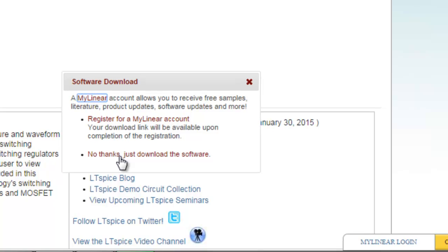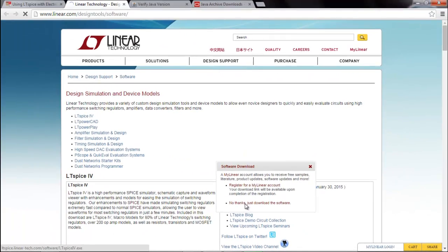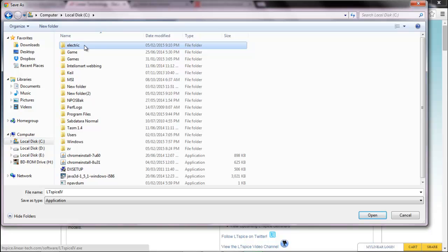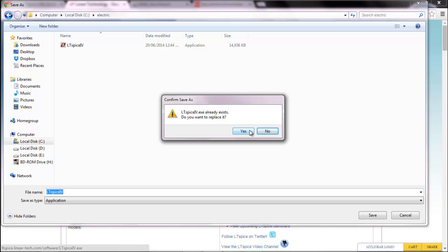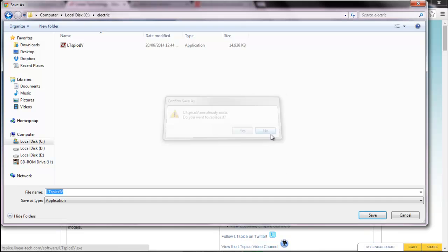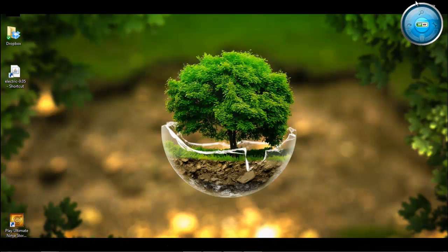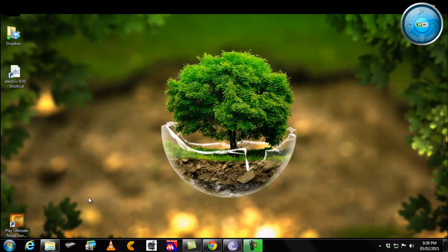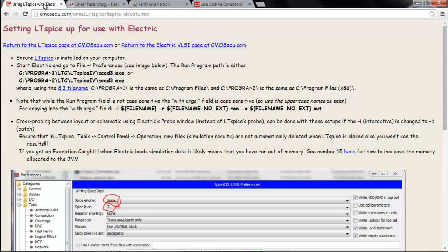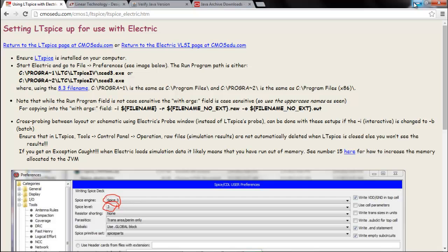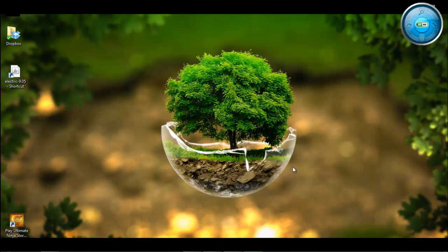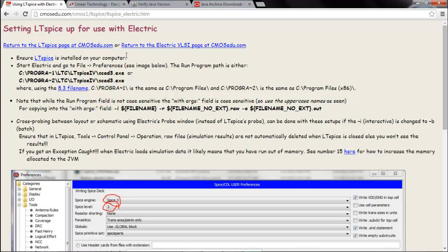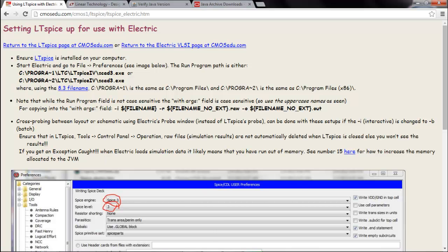If it asks to register, just say no thanks. And store LTSpice in the same folder Electric. Now I have already downloaded, so I won't download it again. After you install, a shortcut might be created and it will open. So just close the opened window and come back here. Now what do you need to do, you need to link your Electric with the LTSpice. Only then will you be able to simulate all the circuits. So you have to follow the commands that are written here.